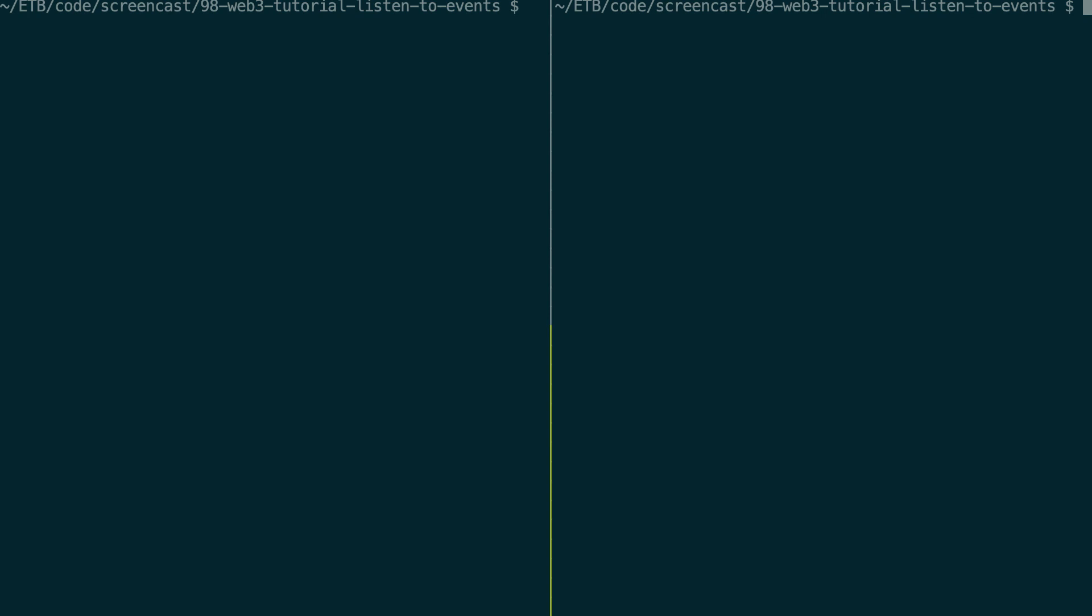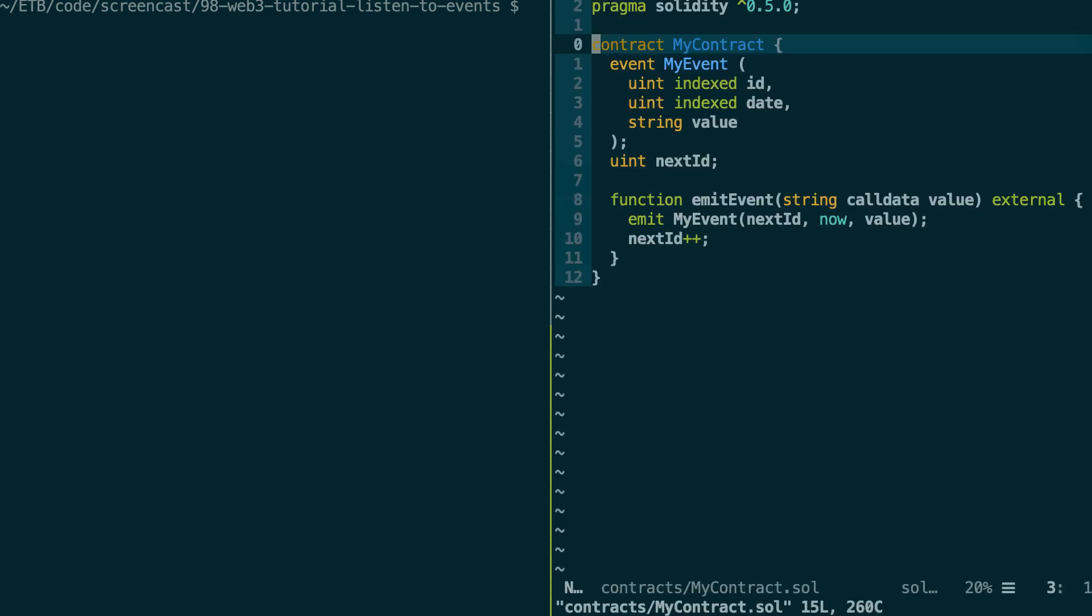All right, so let's demonstrate how we can listen to events with some code. So I've prepared an example project with Truffle. If you don't know what is Truffle, check my intro video. So inside my smart contract project, let's see our smart contract.